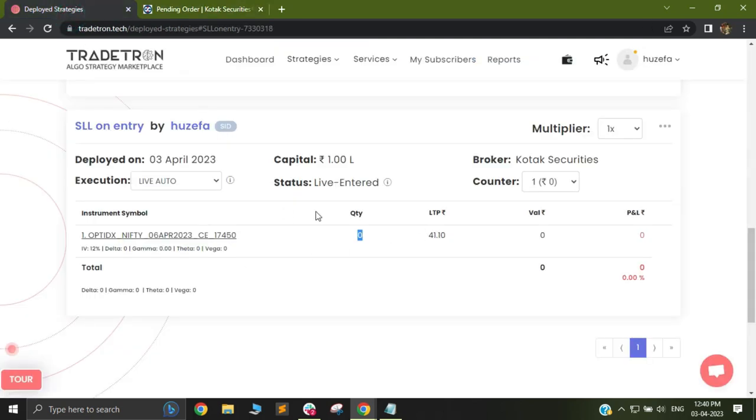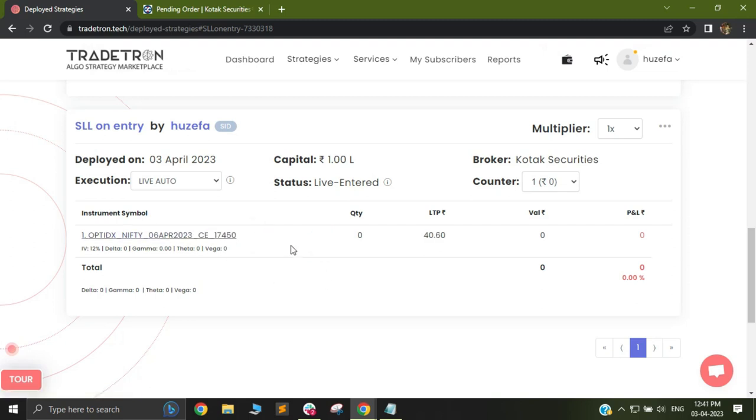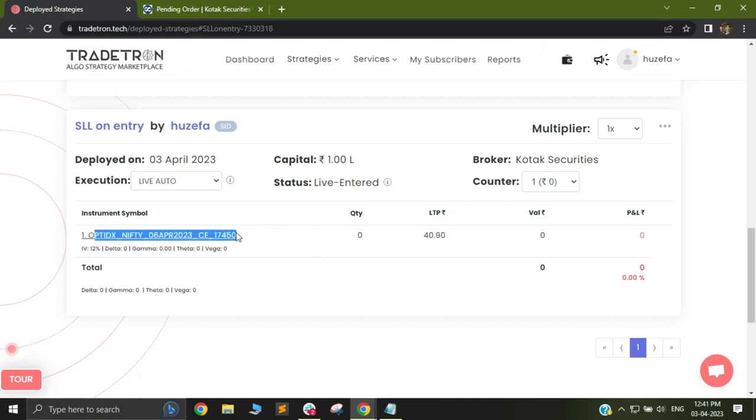Now Tradetron is continuously checking. Tradetron has already fired the trade to the broker. Once this trade gets executed, it will send another signal back to Tradetron saying that this trade has been executed. Once this is executed, your repair conditions and universal exit conditions will be continued to be checked.